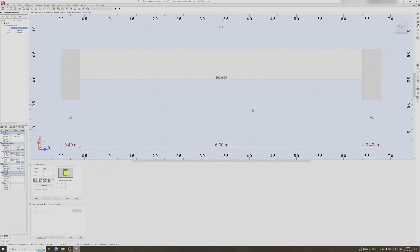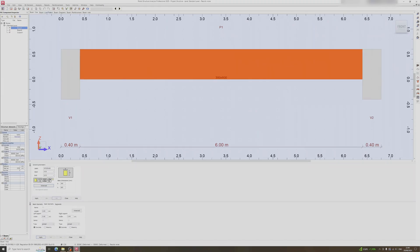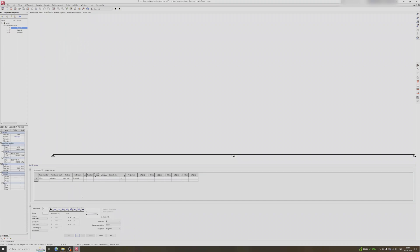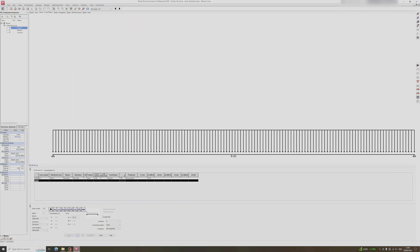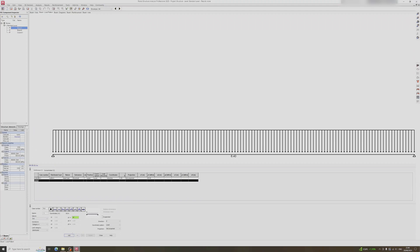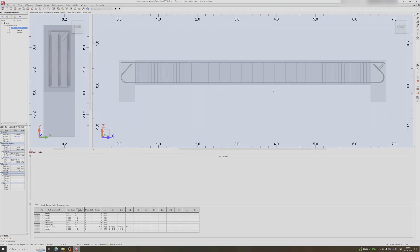Now let's define the loading for the beam. Head to the beam load pattern and delete the existing dead load. Click on the uniform distributed load, key in 20 kilonewtons per meter and click add. Then add a live load of 32 kilonewtons per meter and proceed to beam reinforcement.